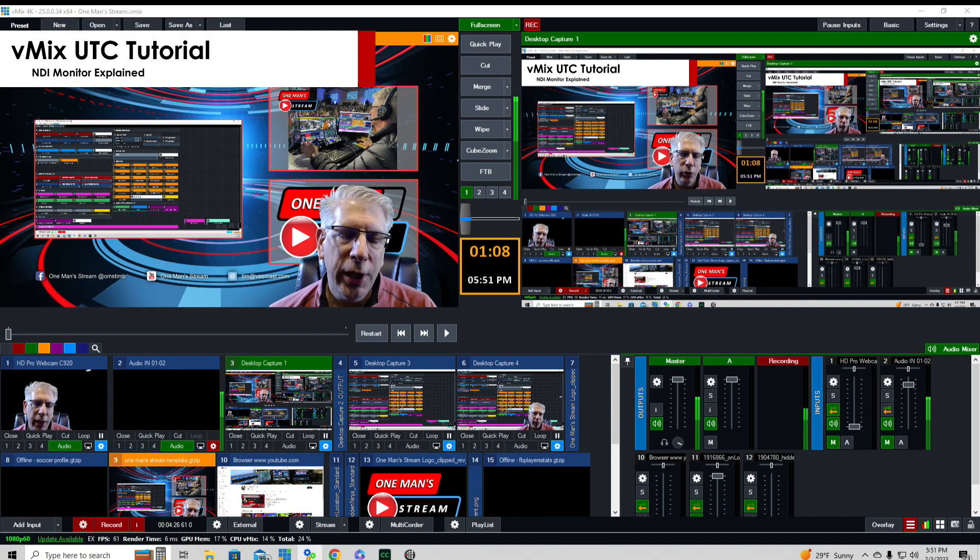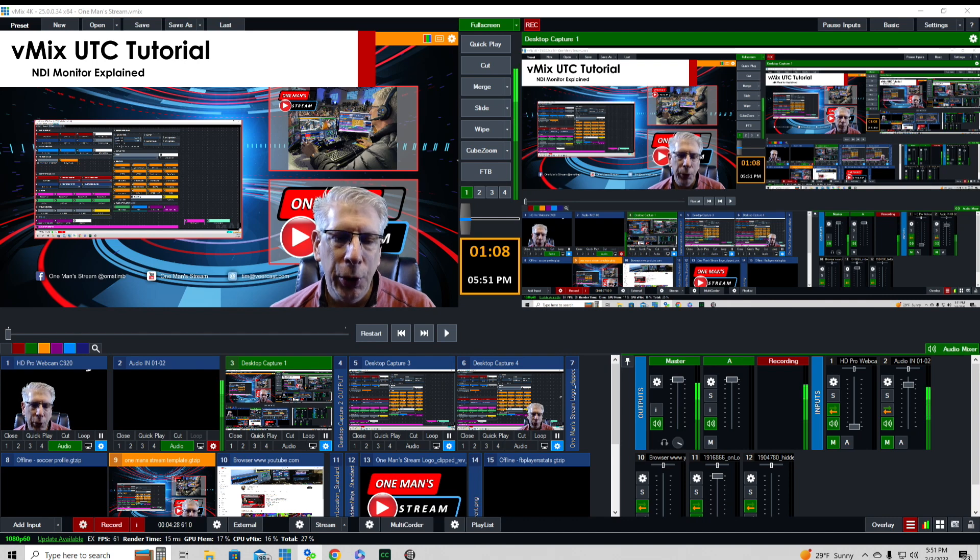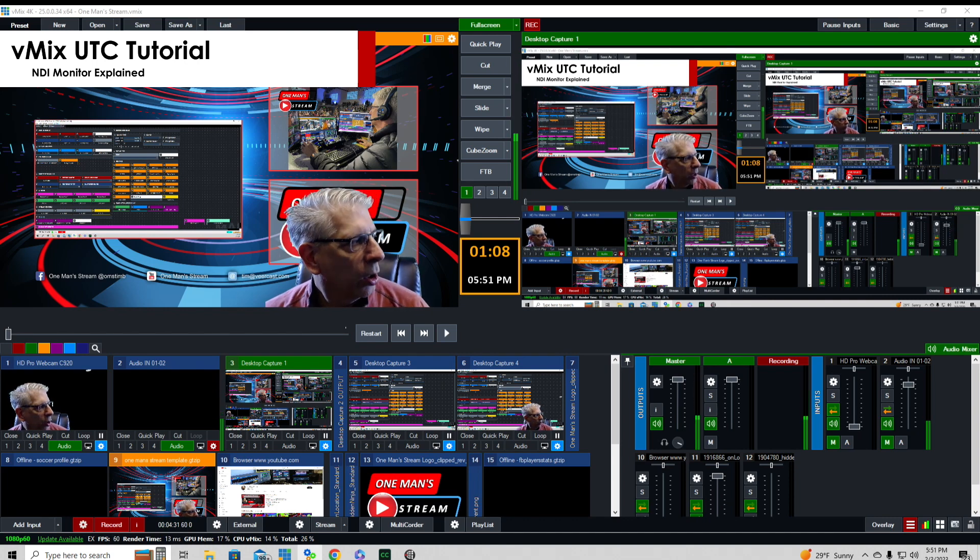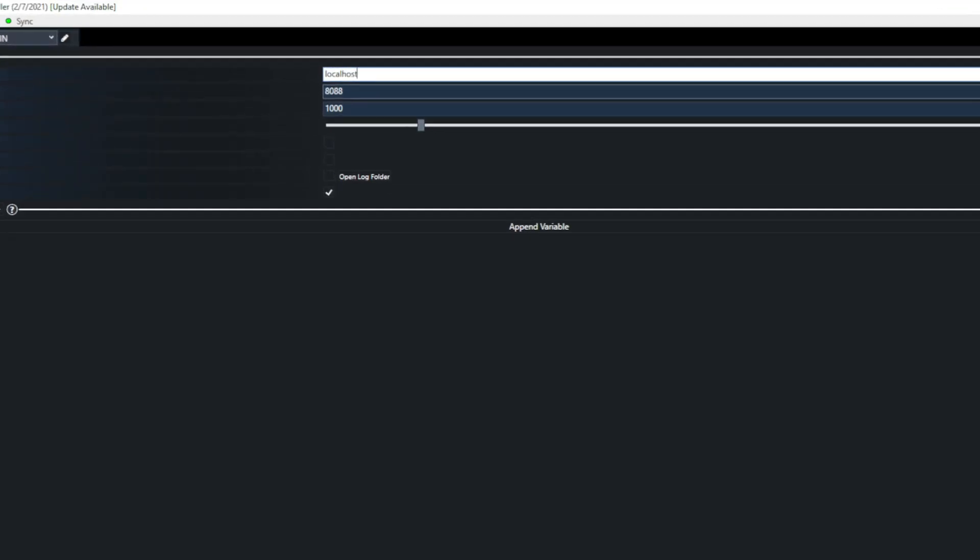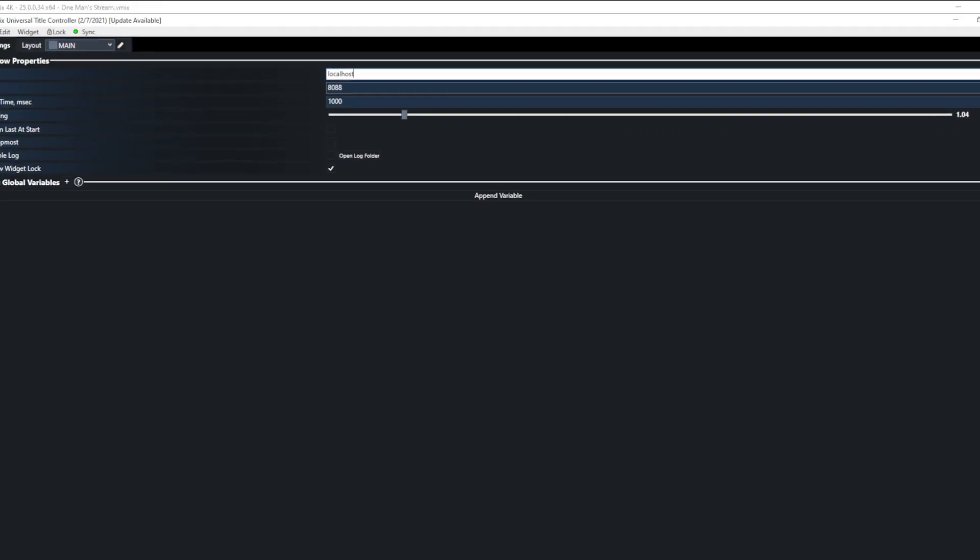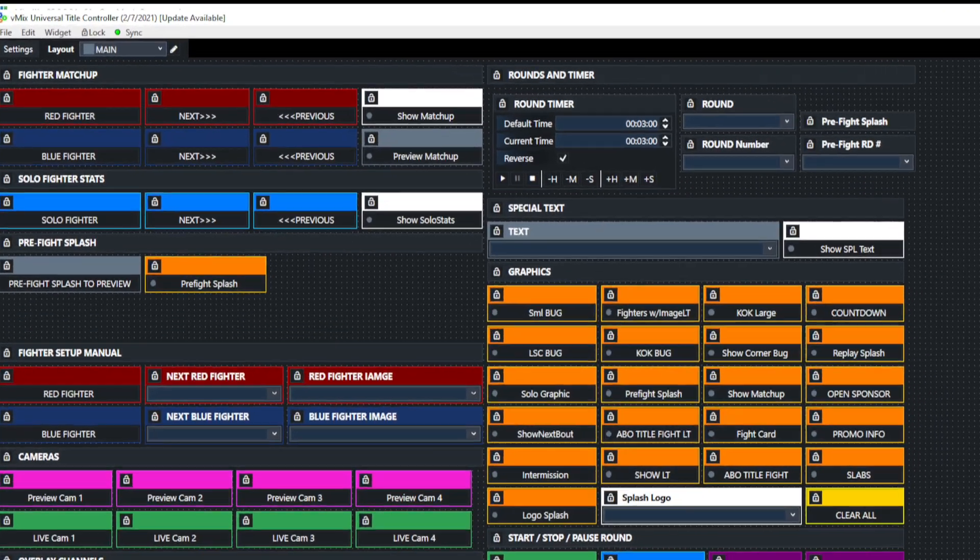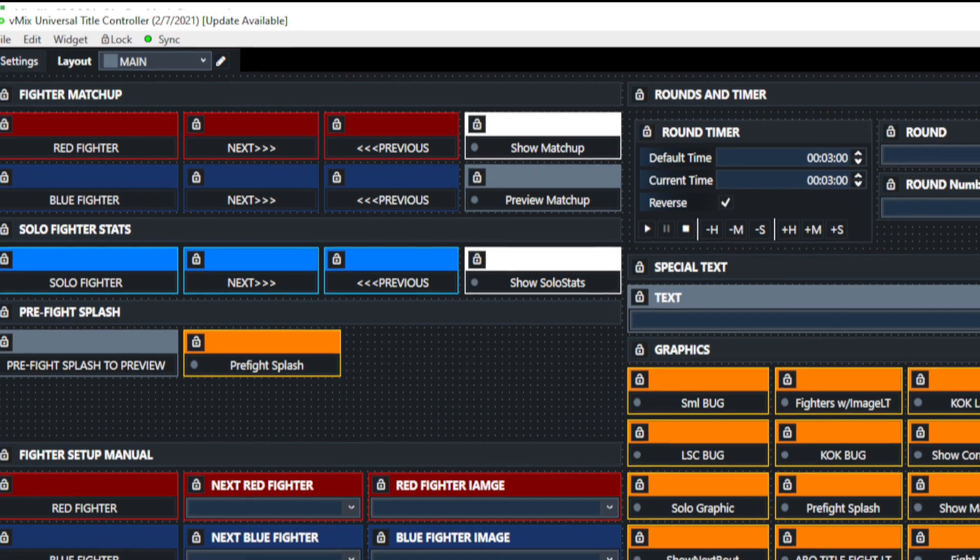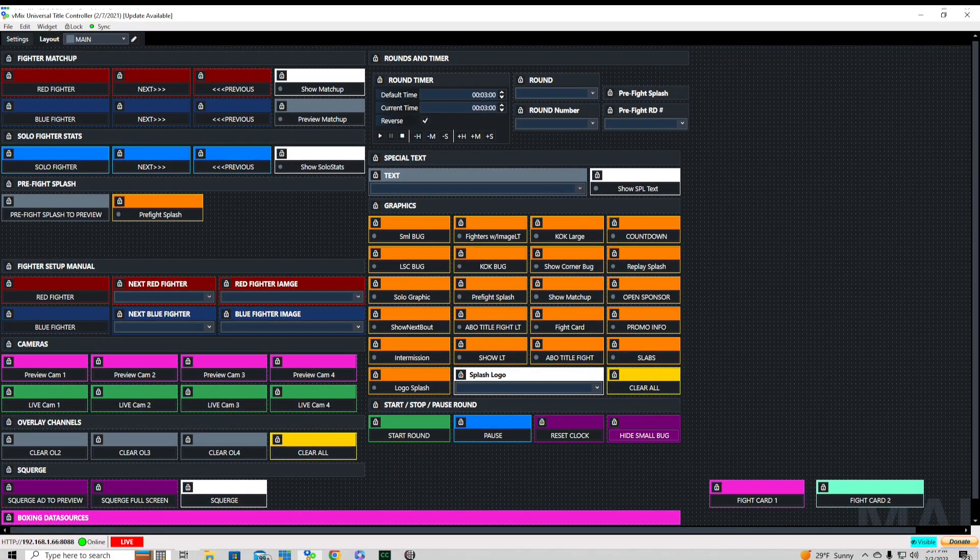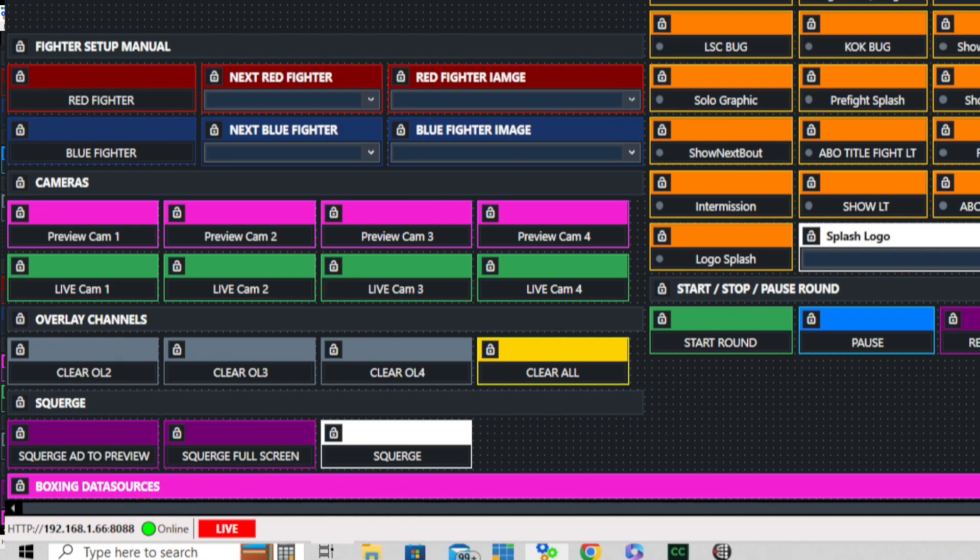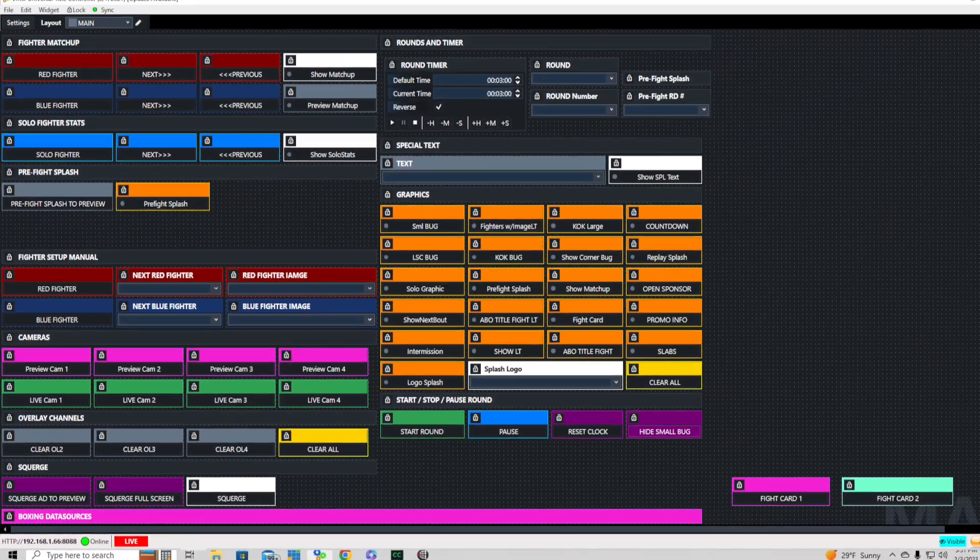One thing you can do if it's on the same computer as your vMix production, when you go to settings you can just type in localhost. It still remains synced and down here it says online. We'll click layout and everything seems to be okay.